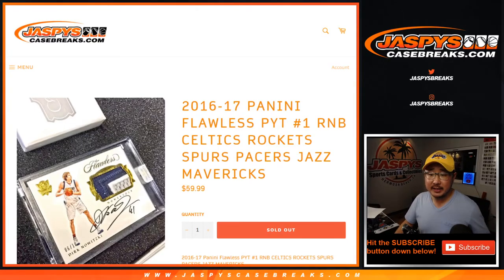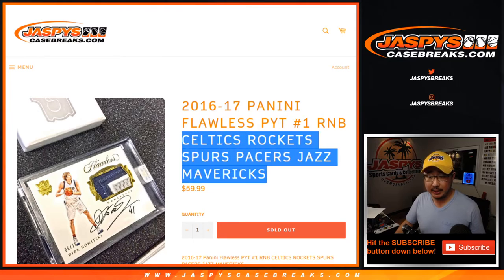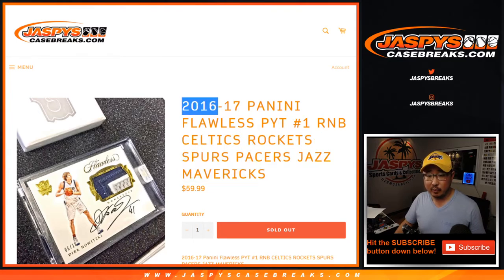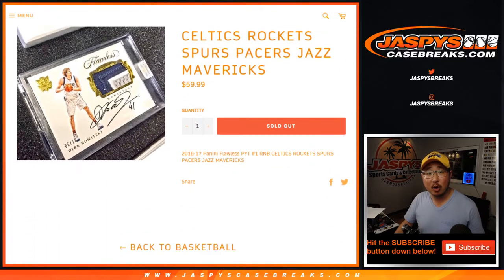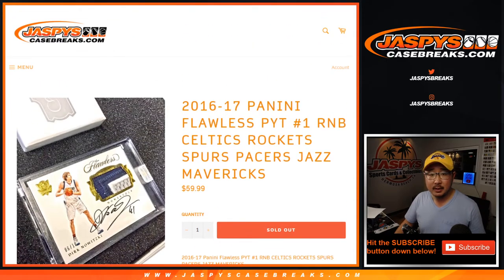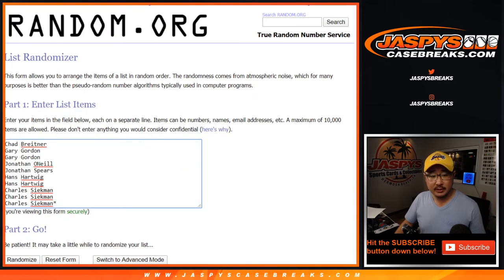Hi everyone, Joe for jazbeescasebreaks.com doing a quick randomizer — a random number block randomizer for these teams for that break. Works just like our random number block breaks that you see on jazbeescasebreaks.com.